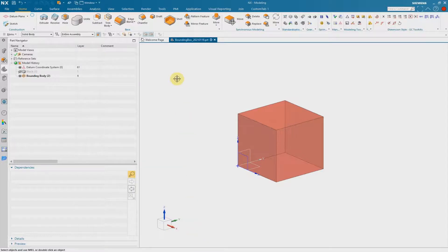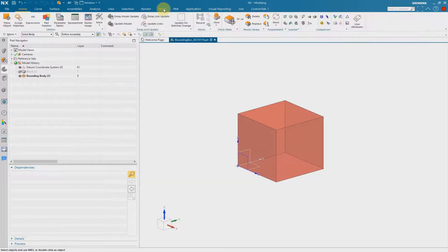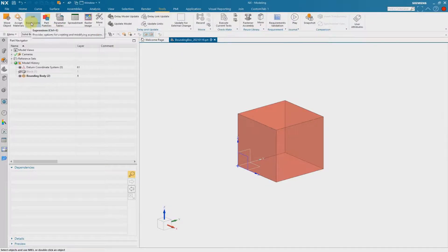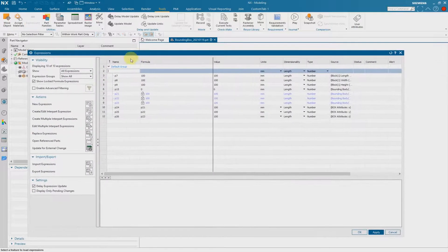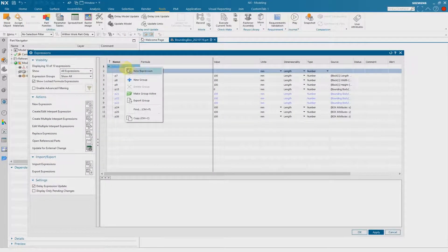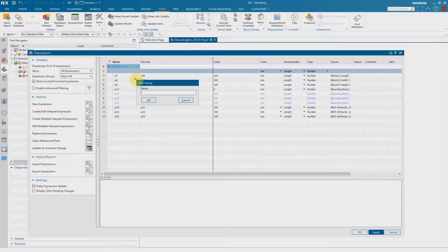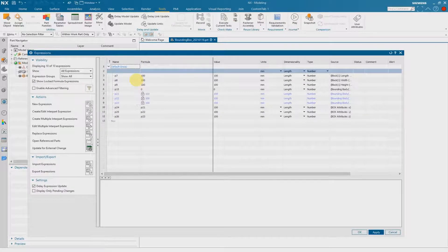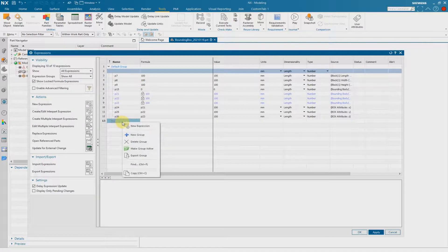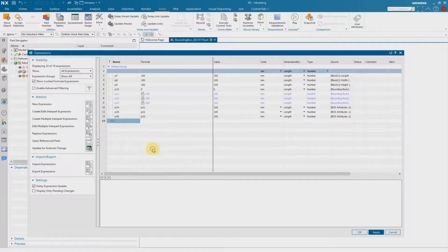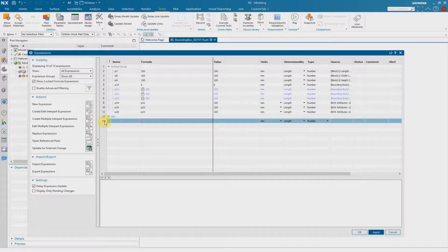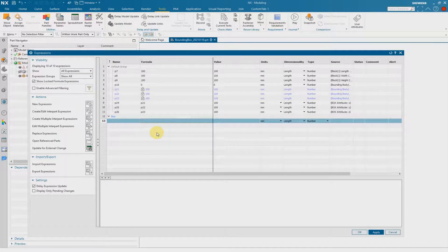The next step is to implement some knowledge fusion functions in the expressions editor. I go to Tools and Expressions, or Control+E. I add a new group for a better overview, so that we have a kind of structure, and I make this group active. Now I'll give you detailed information about what we have to type in the formula and in the name.